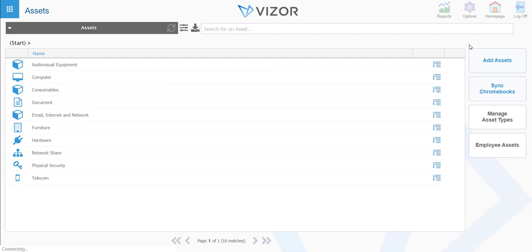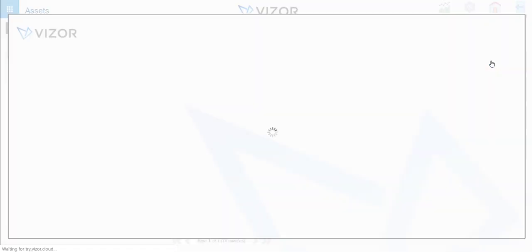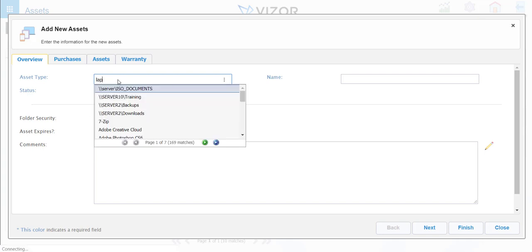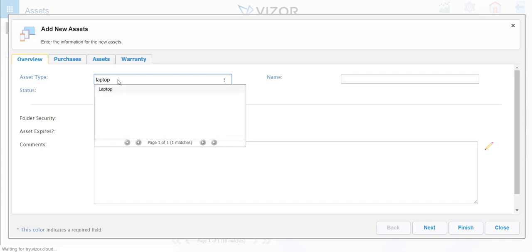However, on the right-hand side, this is where you click add assets. This is where you would write asset type, so let's say it's a laptop.